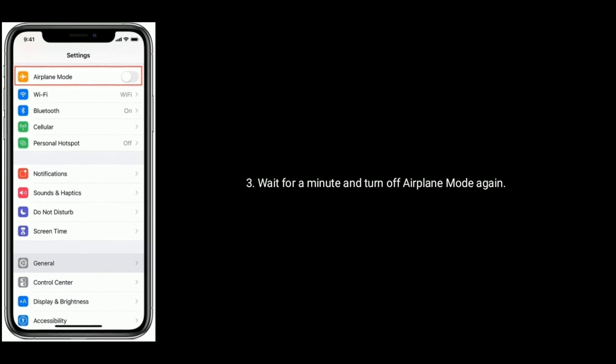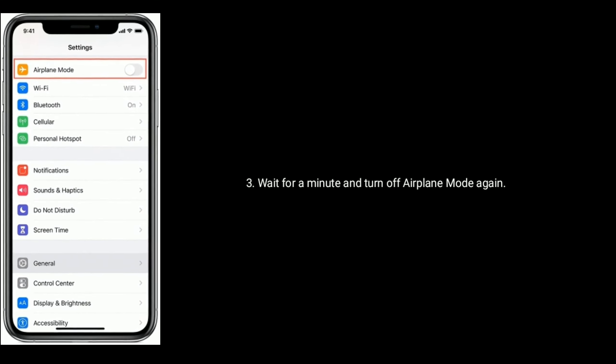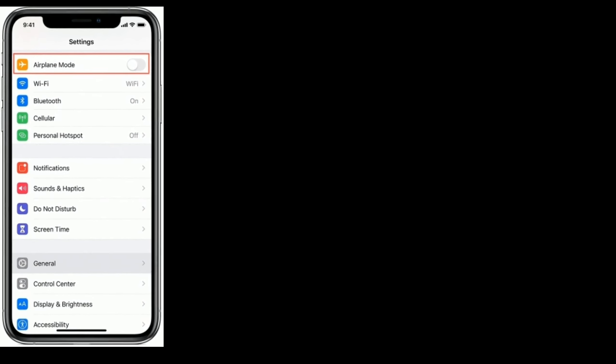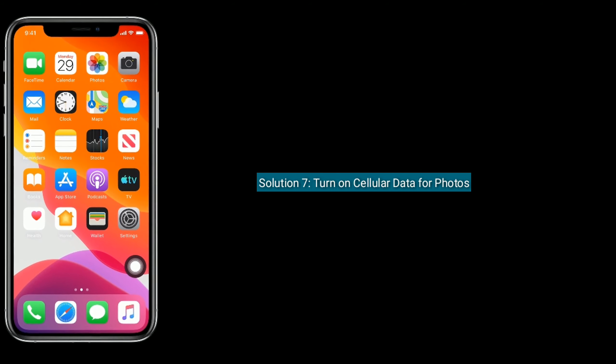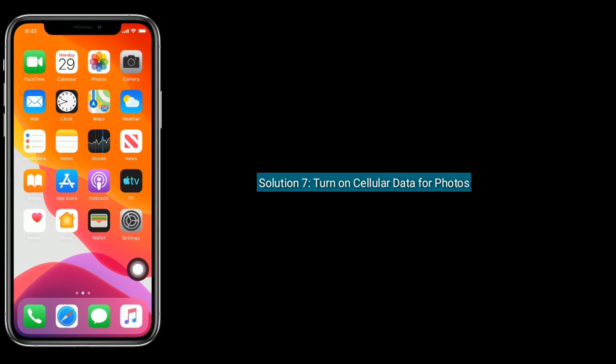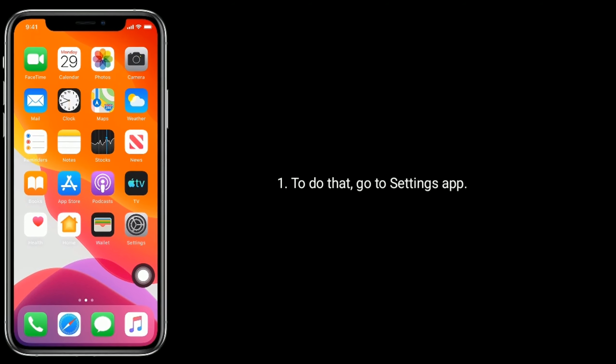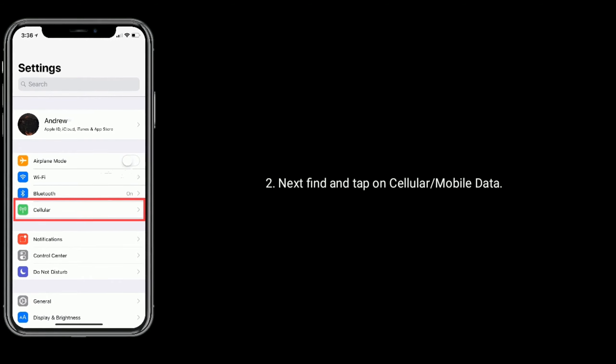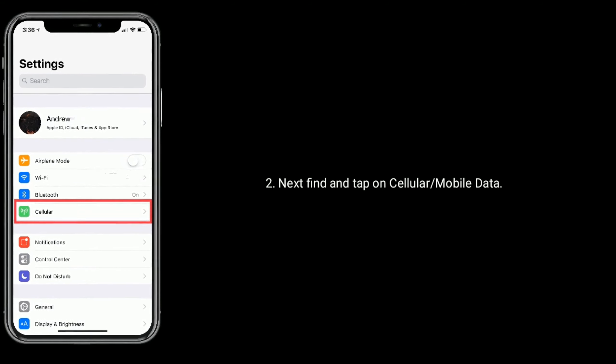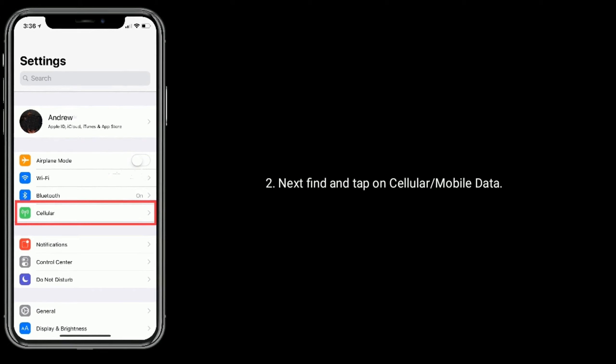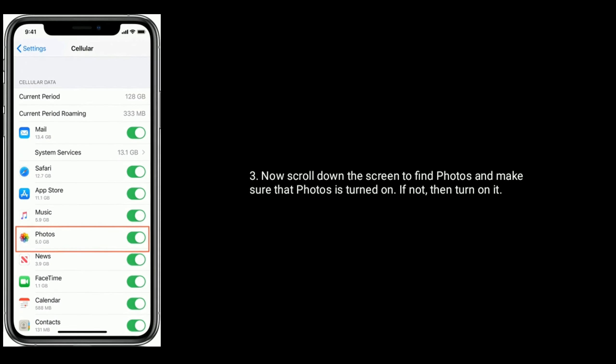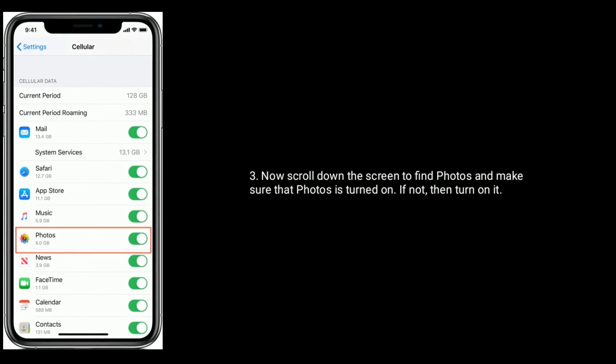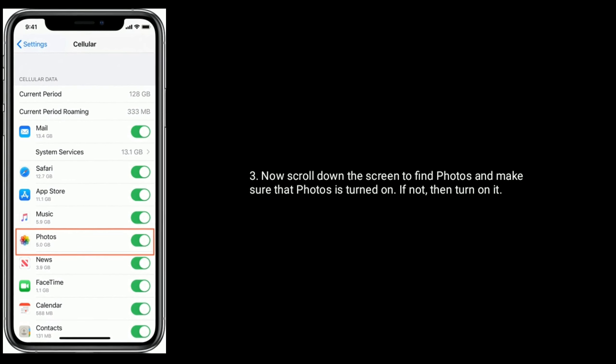Solution 7: Turn on Cellular Data for Photos. To do that, go to Settings app, find and tap on Cellular or Mobile Data, scroll down the screen to find Photos, and make sure that Photos is turned on. If not, then turn it on.